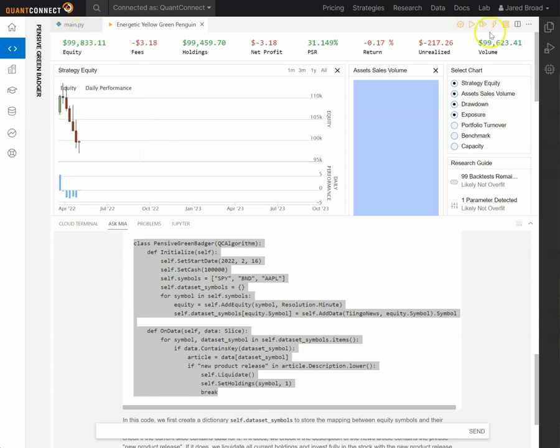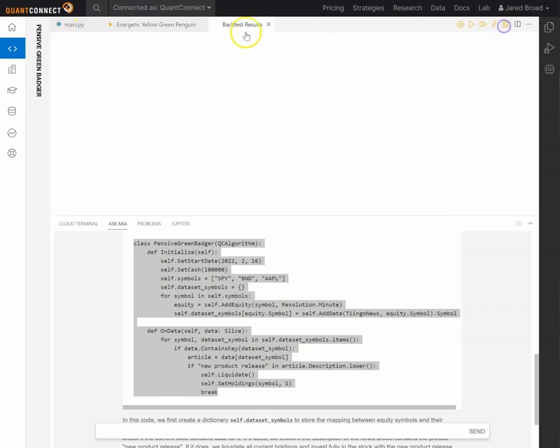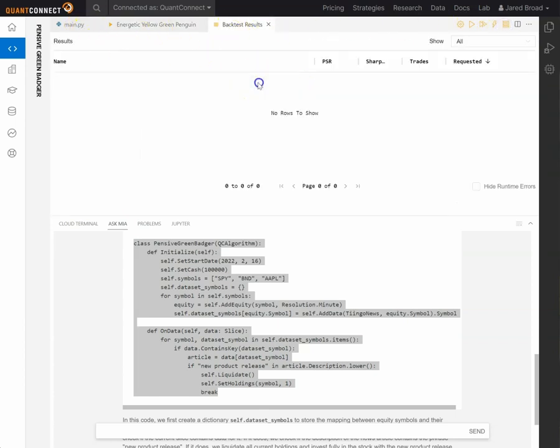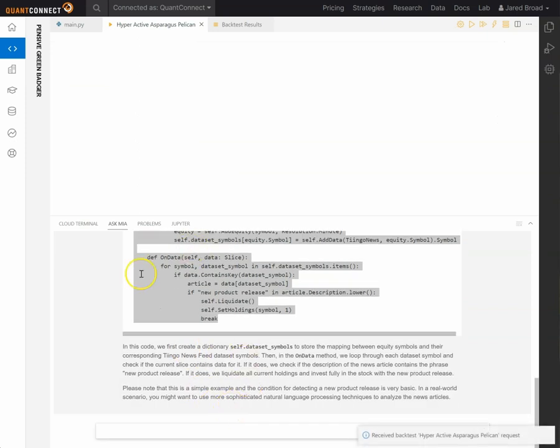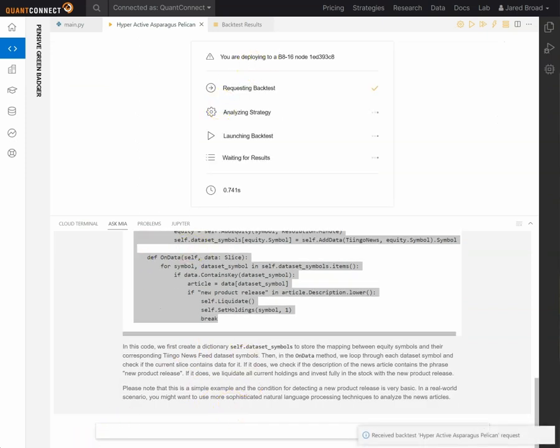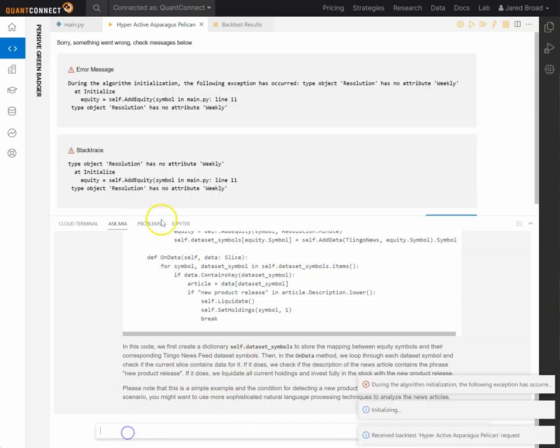So just as a fun example, let's do a quick demo of a failing code sample. So here we're going to ask for resolution weekly and we're going to run a backtest with a resolution weekly. So you can see there is no resolution weekly.